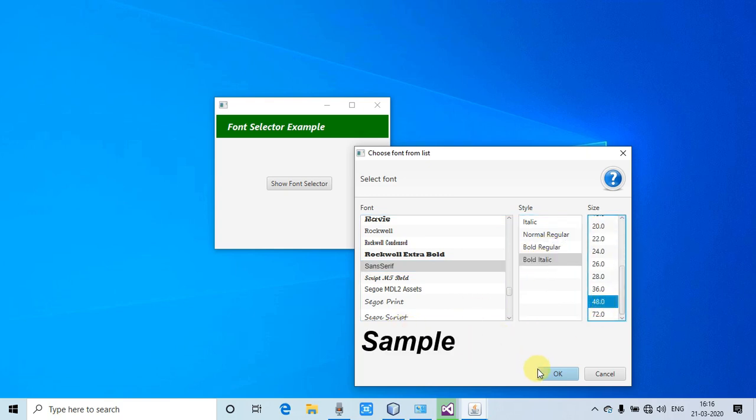Here you can select the size as well. Once you click OK, the selected font style and size will be retrieved with the help of some useful methods of a class. I will show you everything.